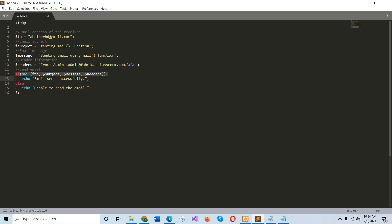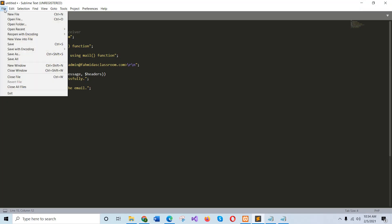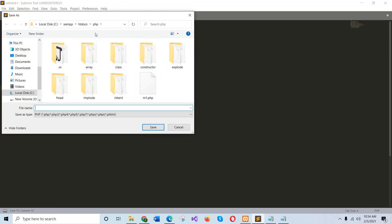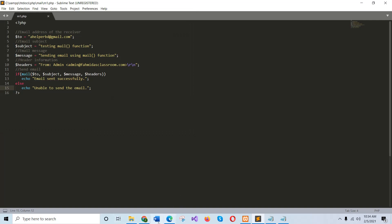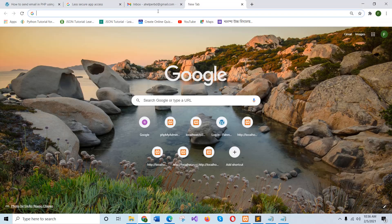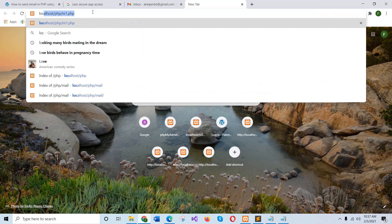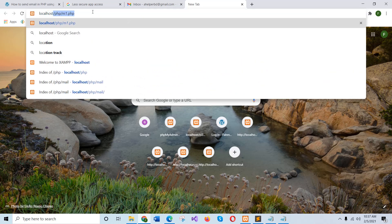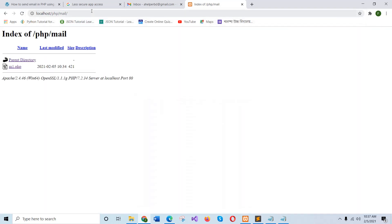And if the email is sent properly, then this message will appear in the browser. Otherwise it will print unable to send the email. I have to save the file. I will make a folder here. Now I will check if the mail function is working on now in the browser. I will go to the browser.